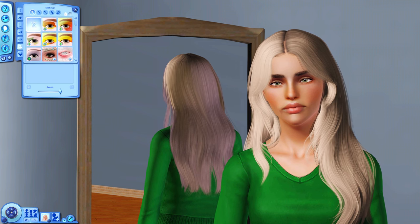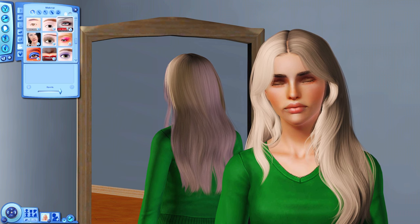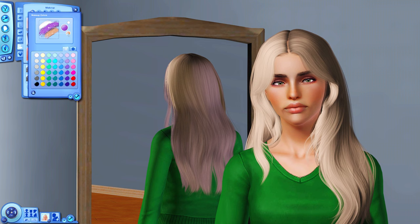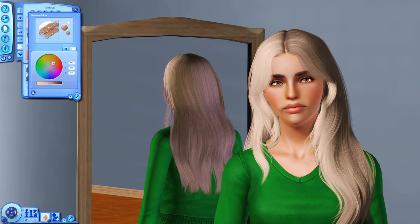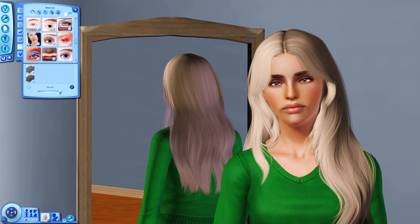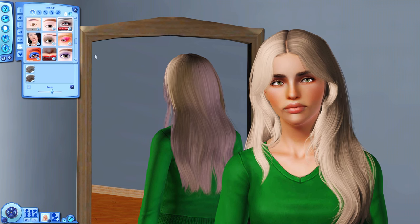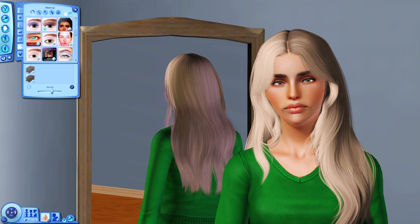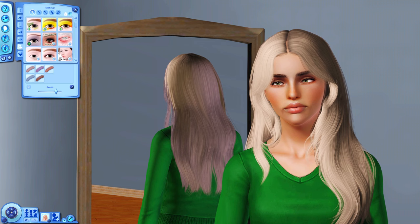Now moving on to makeup. I always use this eyeshadow — I love it. I think we'll do a neutral brown eyeshadow on her and lower the opacity a bit. I also always use these eye bags on my Sims — I just think they look really nice.